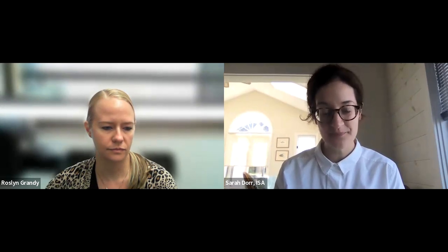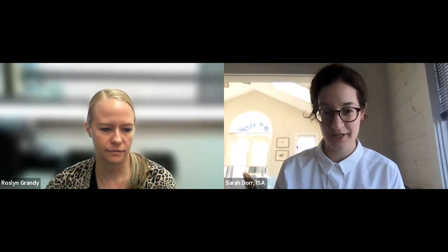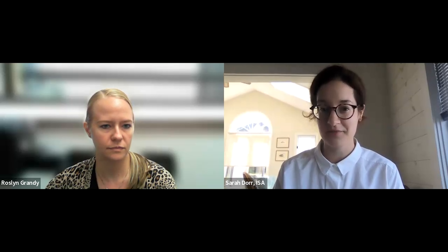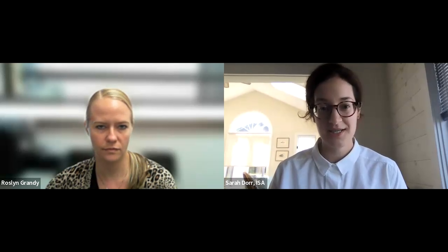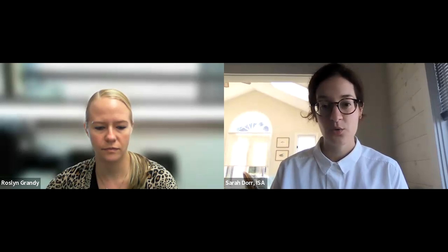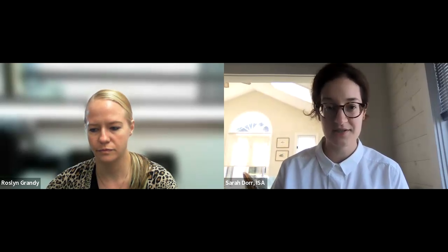Good morning everybody. My name is Sarah Doerr. I work with ISA. I'm here today with Roslyn Grandy — she's the pharmacy librarian at the University of Connecticut. Today she's going to be talking about managing your author profiles and online research presence. The webinar will begin with a presentation by Roslyn, and then we'll have time for questions and a discussion at the end. If you want to write a question in the chat or the Q&A feature, that's fine as well. So Roslyn, I'll turn it over to you.